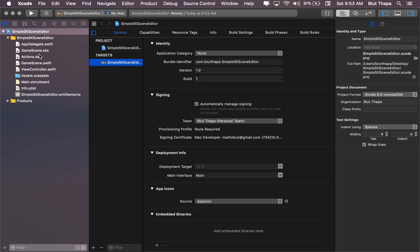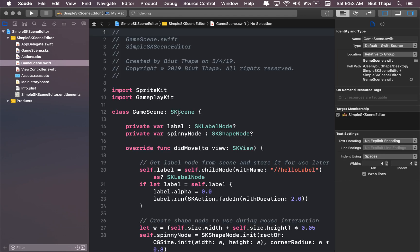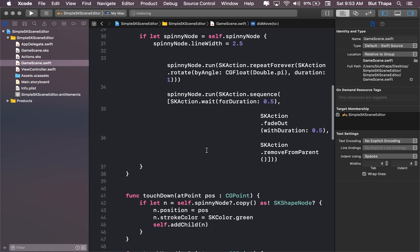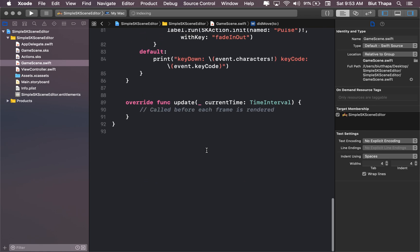Let's go to this GameScene file, and we probably do not need much of these things.